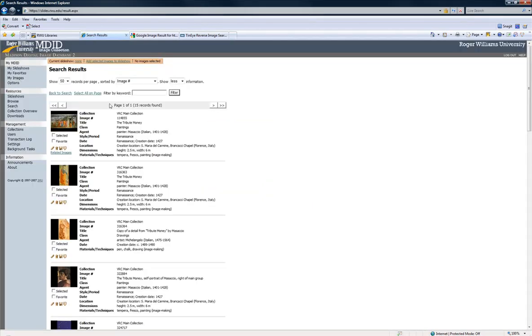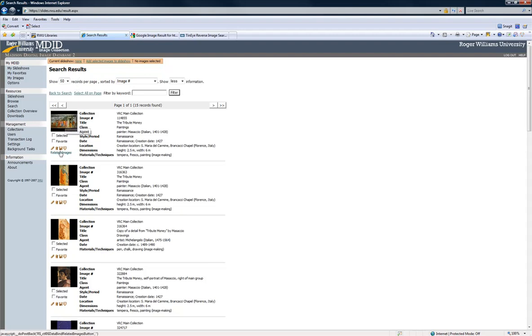I've already opened up a tab for our MDid collection, and let's say that the first one, the Tribute Money from Masaccio, if we didn't have any information, all we had was the image, let's say we were going to pull this image from MDid and do the search. I'm going to save the file, download the file, which I have already done,